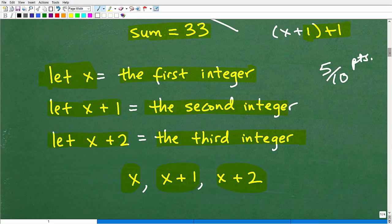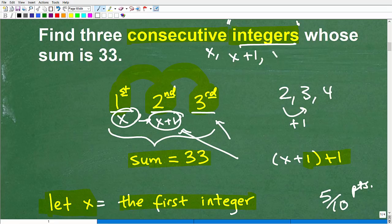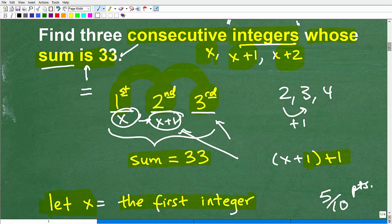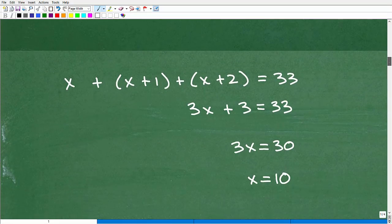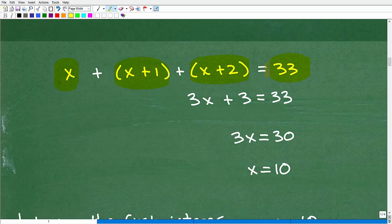Now we have to build an equation. We have three consecutive integers — x, x plus 1, and x plus 2 — whose sum is 33. The word 'sum' means we add all three together, and 'is' gives us the equal sign. So: x plus (x plus 1) plus (x plus 2) equals 33. Here is our first integer, our second integer, and our third integer added up, equaling 33.